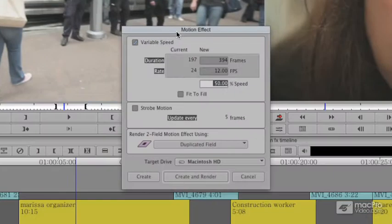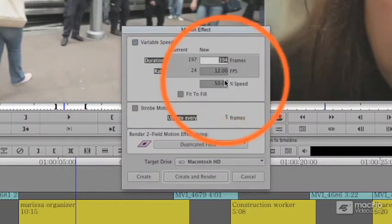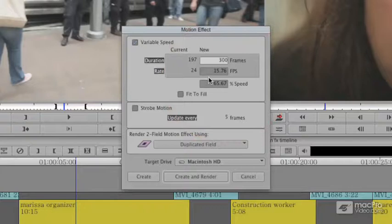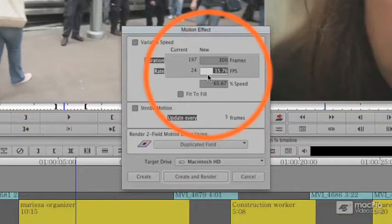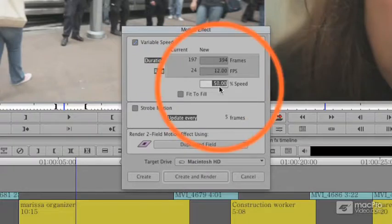Motion effects can be set by duration — how many frames you want. For example, maybe I want this to be 300 frames. You can set it at a specific frames per second, like 12 frames per second, or I can type a specific speed, like 33.33%.